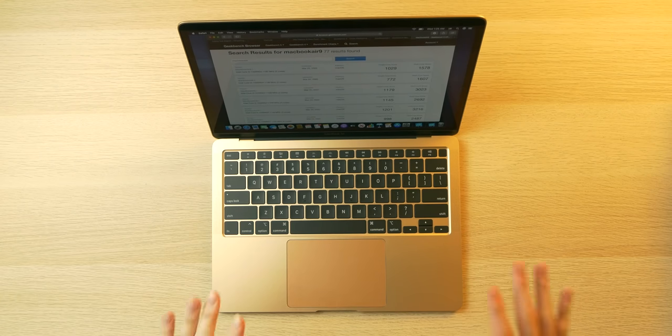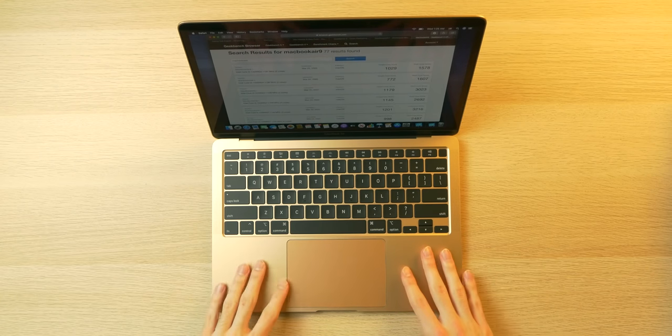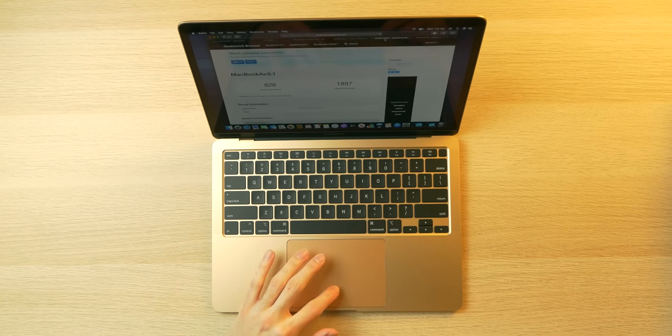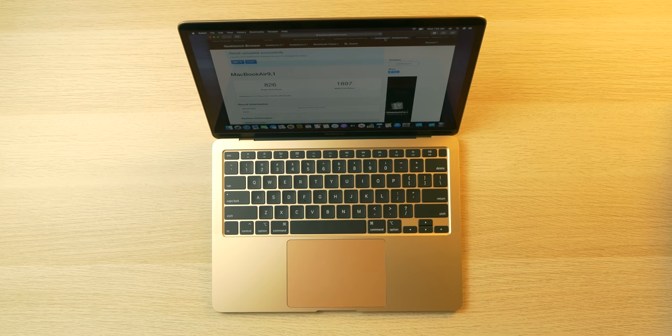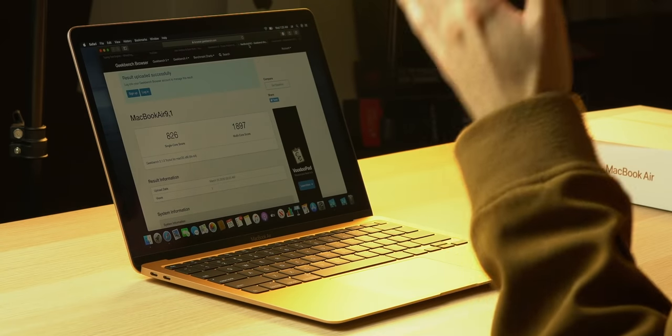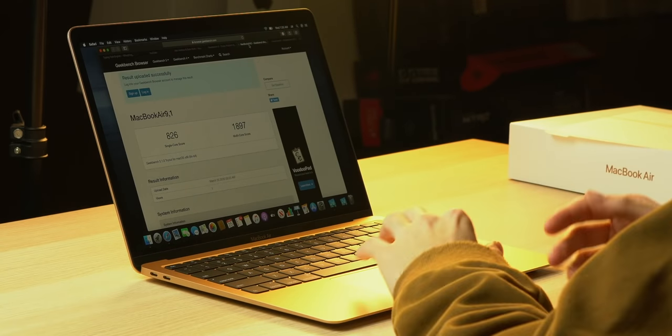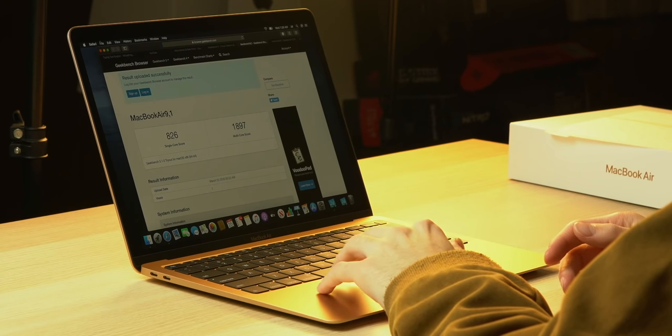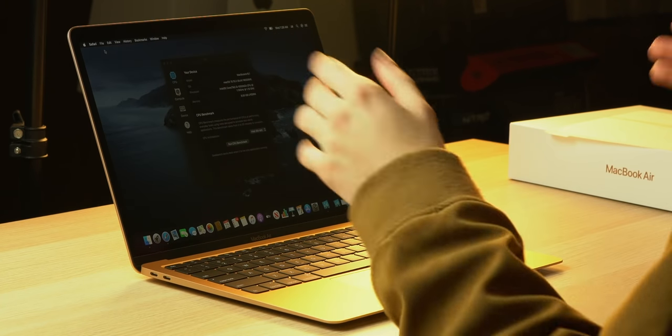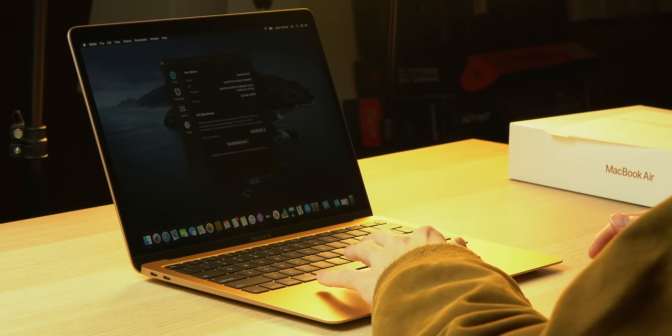But yeah, I did buy this because I wanted to see what it could do despite its Geekbench scores, which are a little bit deceiving. Because these numbers don't dictate everyday performance. macOS is very much optimized for this hardware, and we're going to see how it performs.